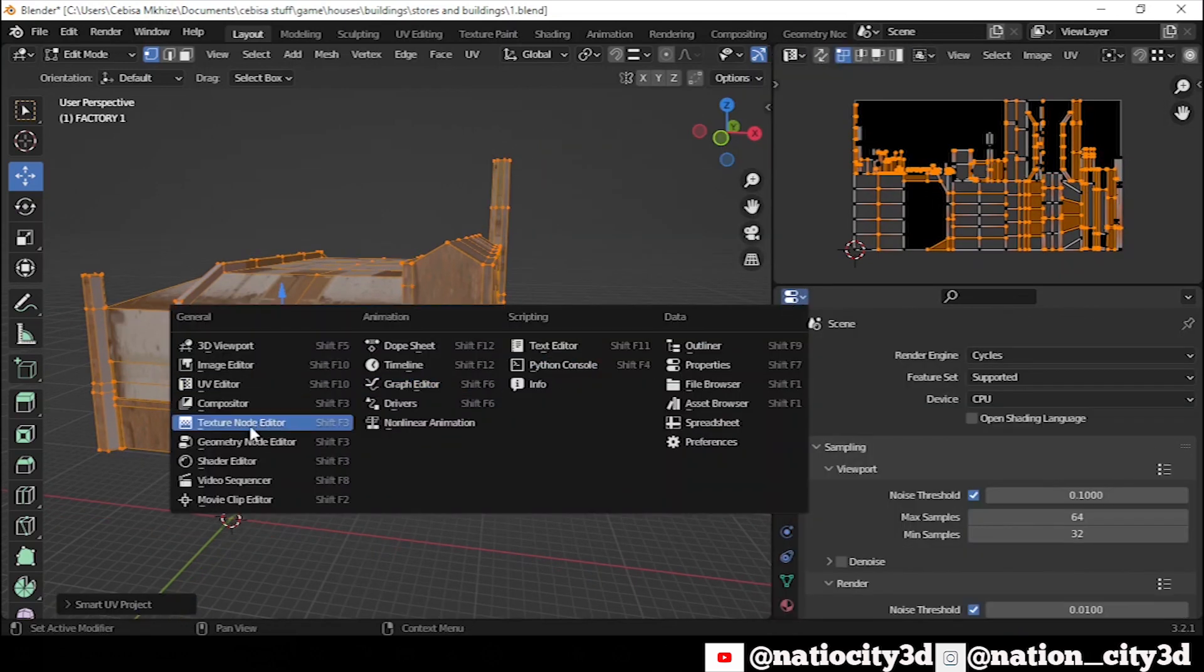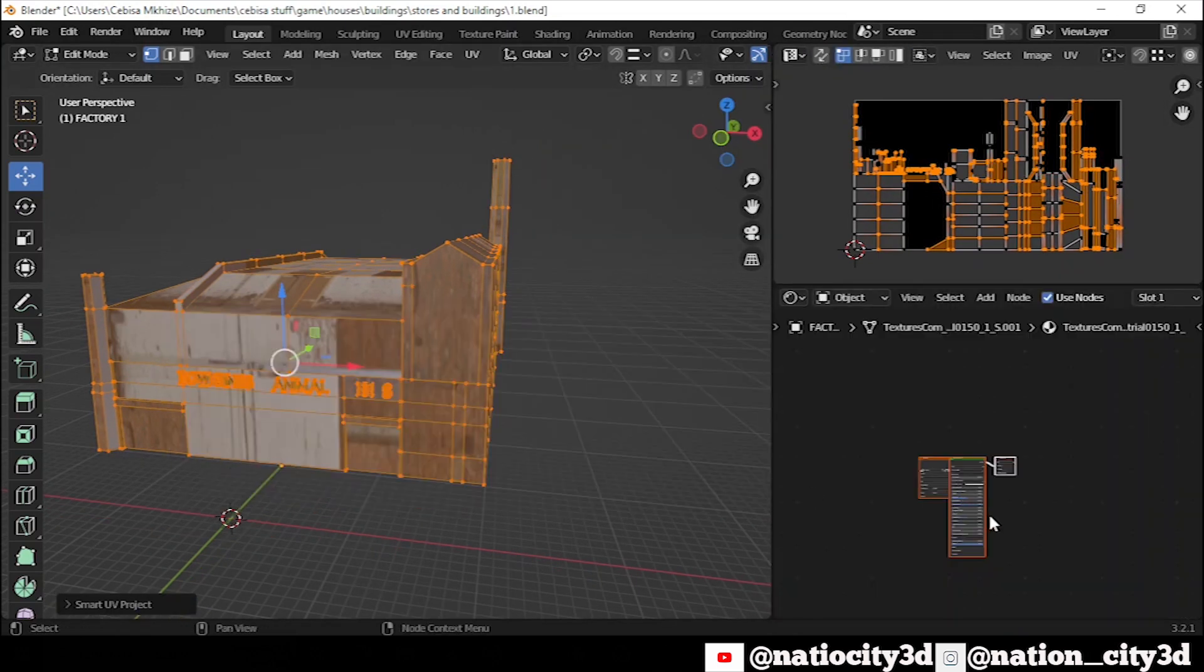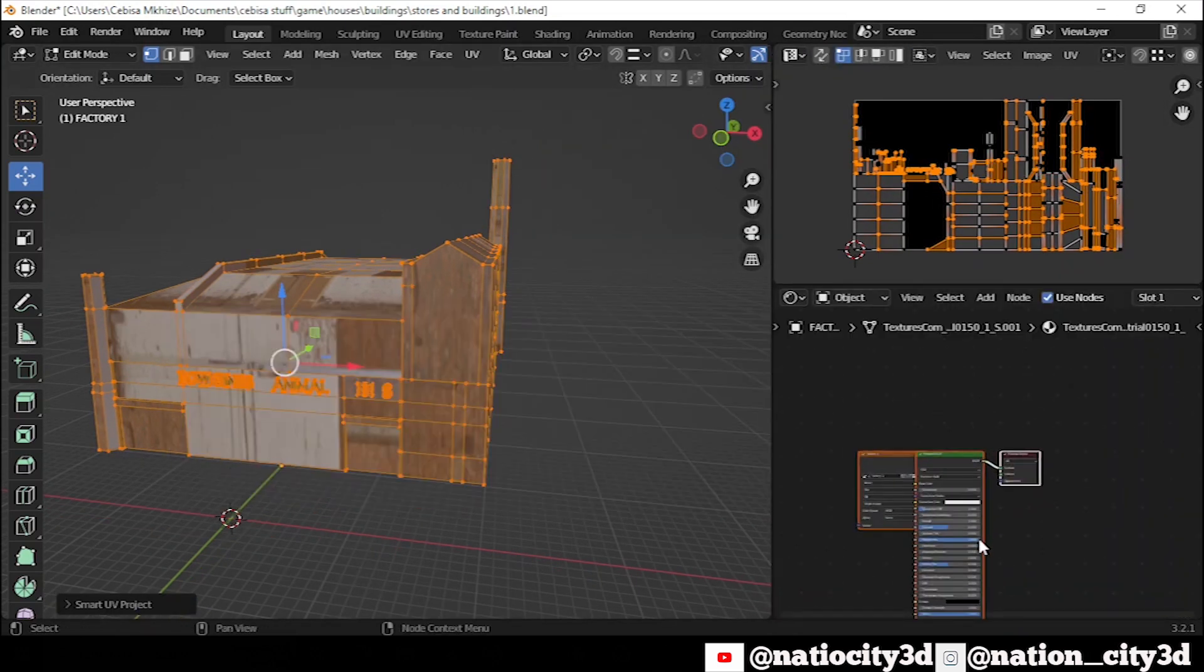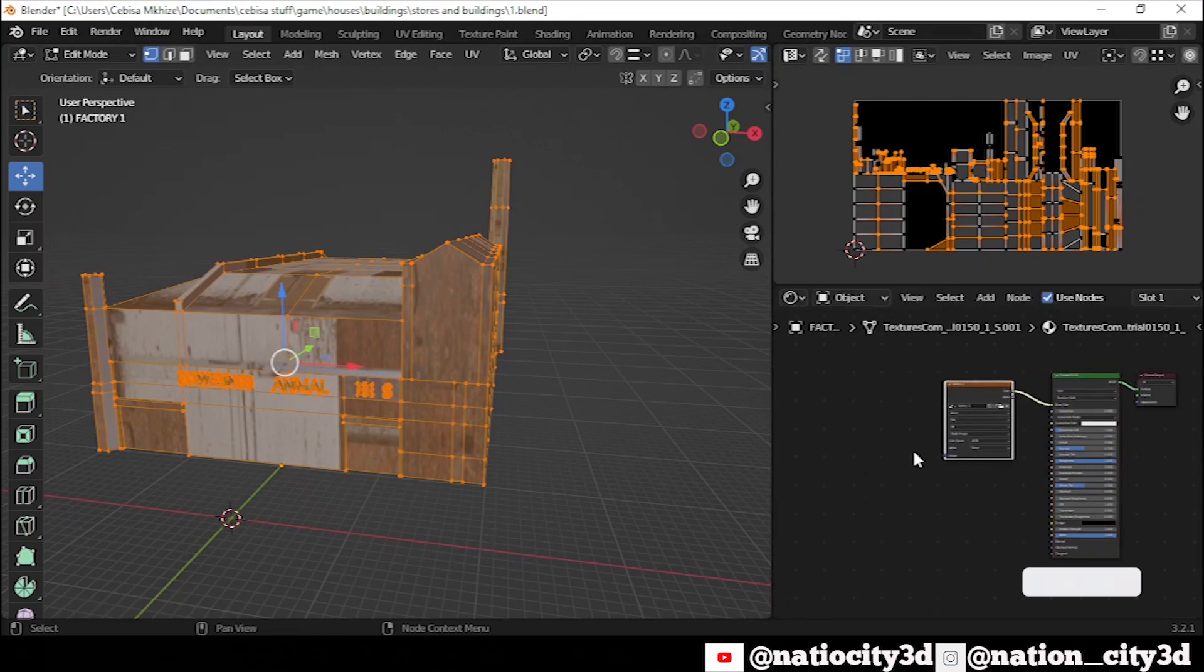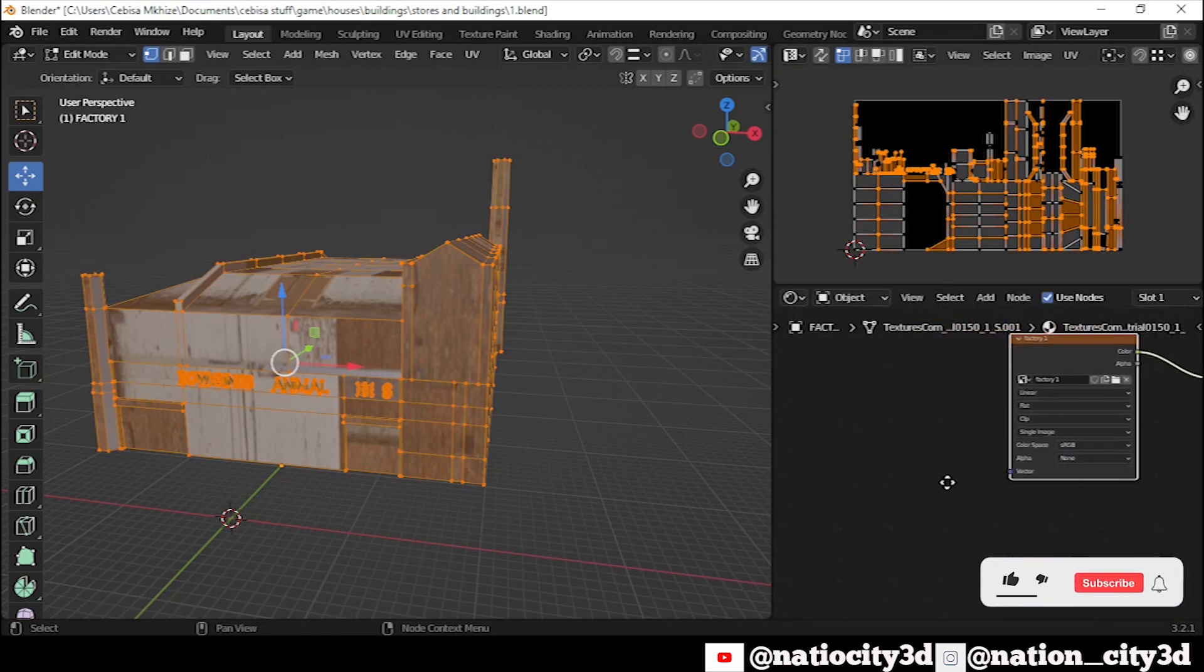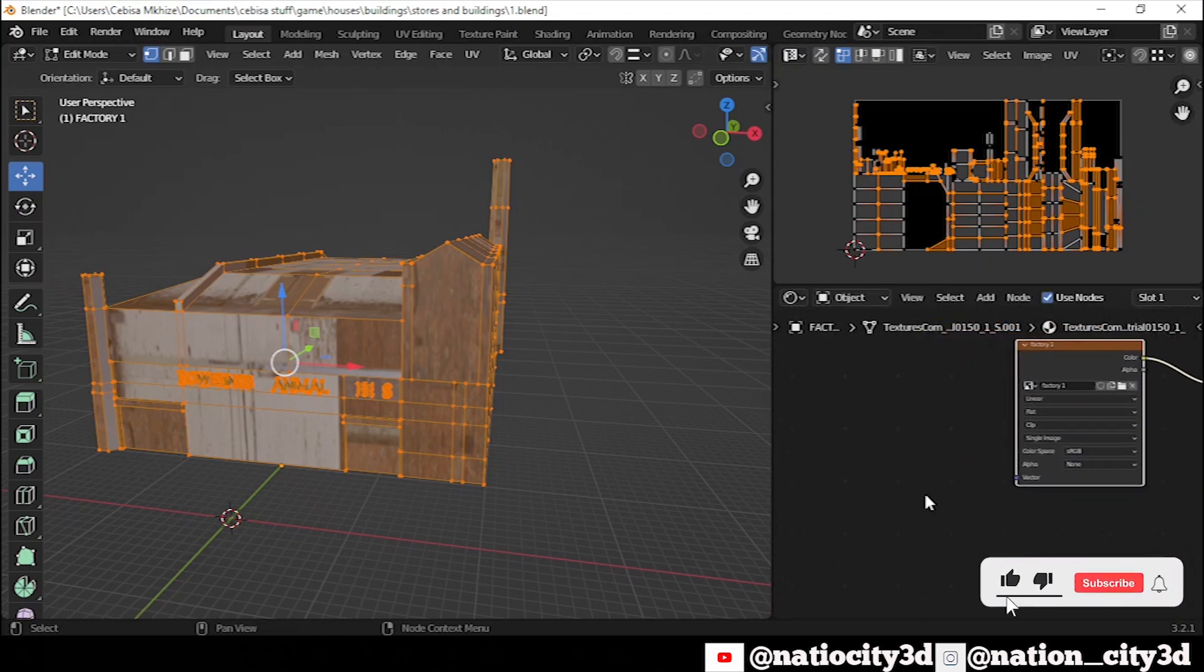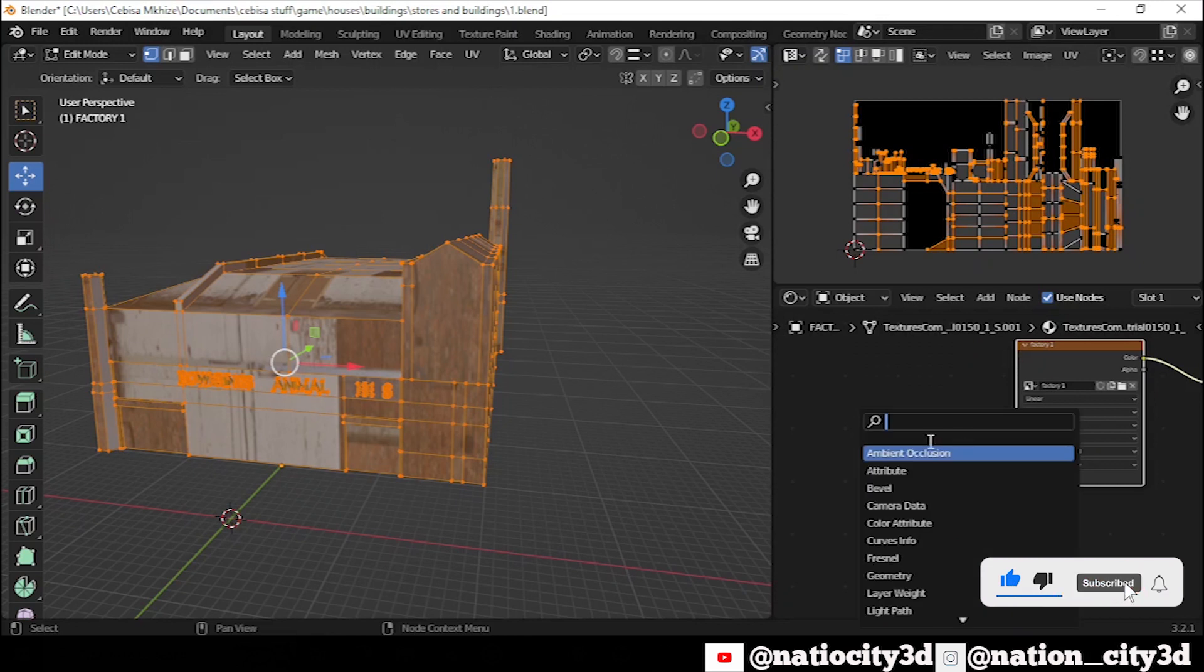Now, open your Shade Editor tab. Add the new UV node, select the default UV and connect it with your primary texture.